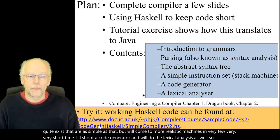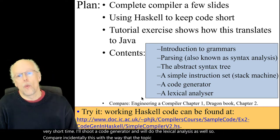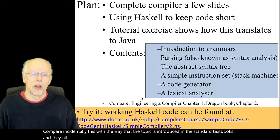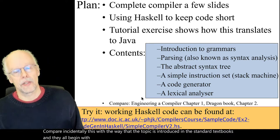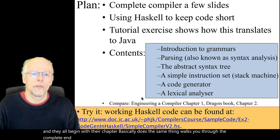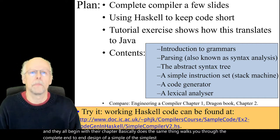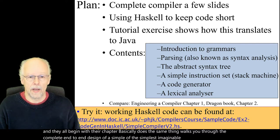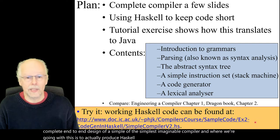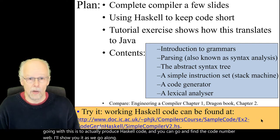Compare this, incidentally, with the way the topic is introduced in standard textbooks — they all begin with a chapter that walks you through the complete end-to-end design of the simplest imaginable compiler. Where we're going with this is to actually produce Haskell code, and you can find the code on the web — I'll show you it as we go along.